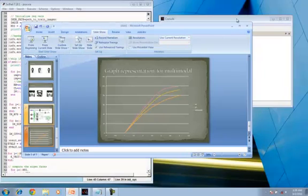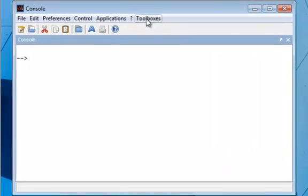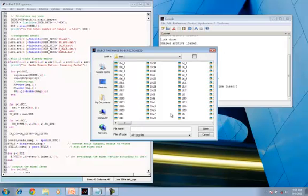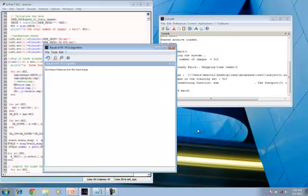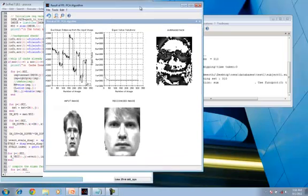Now let us see the execution of the PCA algorithm. This is the Scilab editor and this is the console. First, the toolbox is loaded and then the program is executed. After it is executed, a dialog box appears which asks the user to select the image to be retrieved. Here, a multi-model database is used. When the image is clicked, the corresponding 3D image is retrieved.